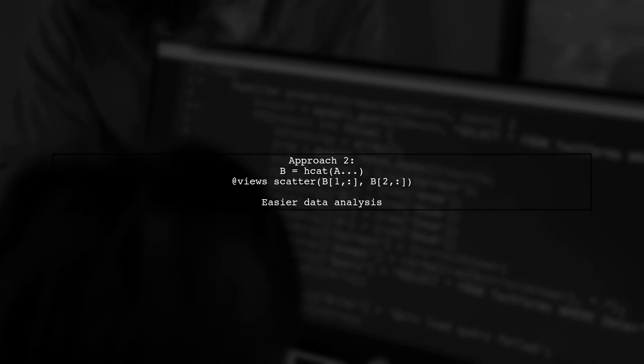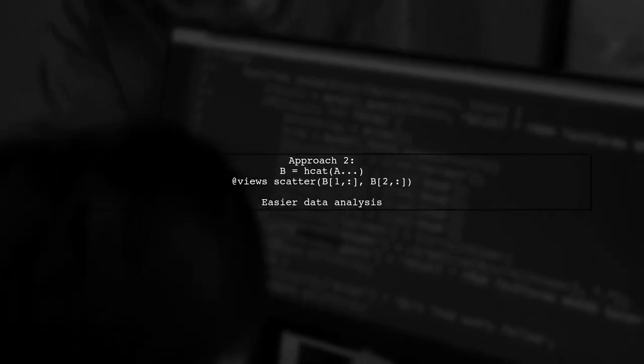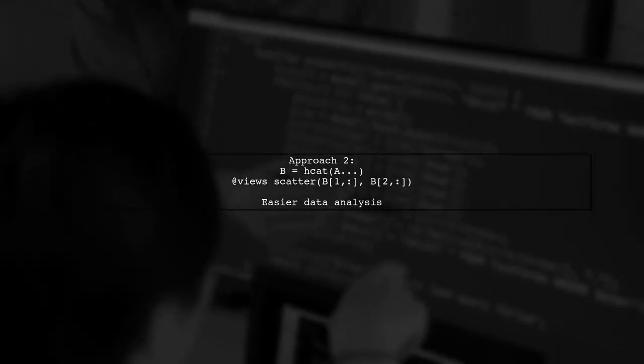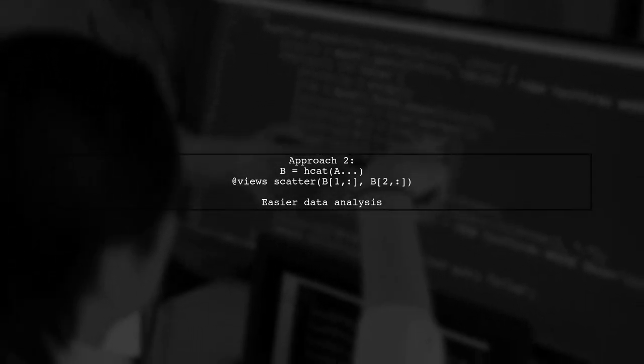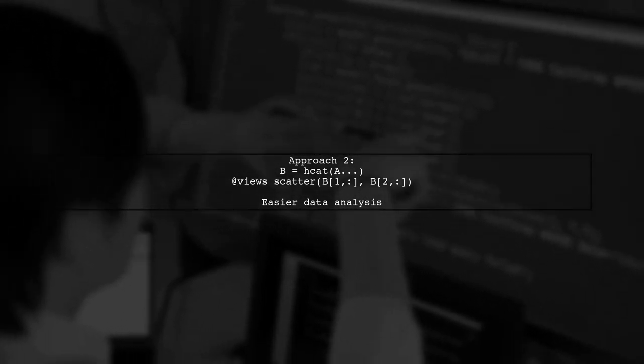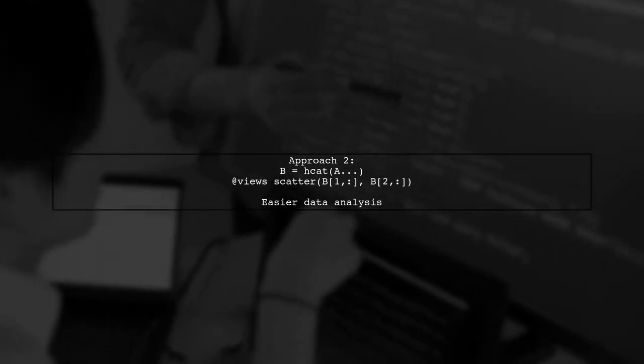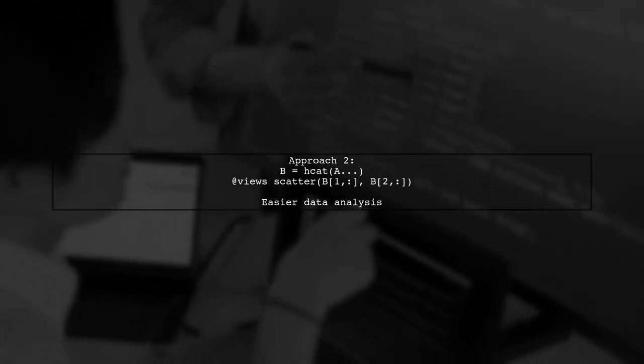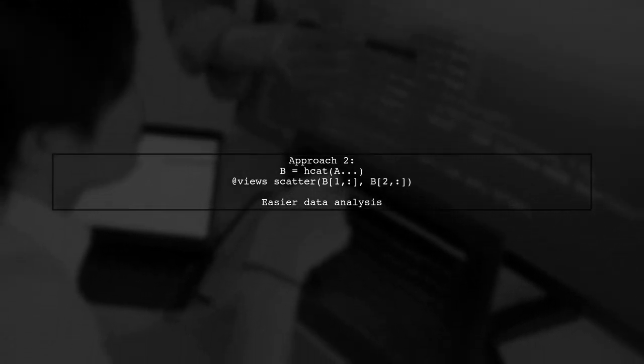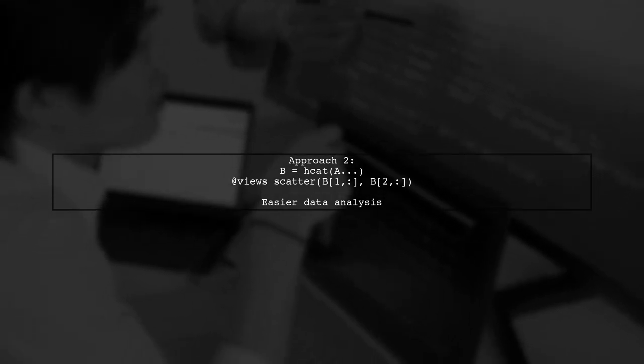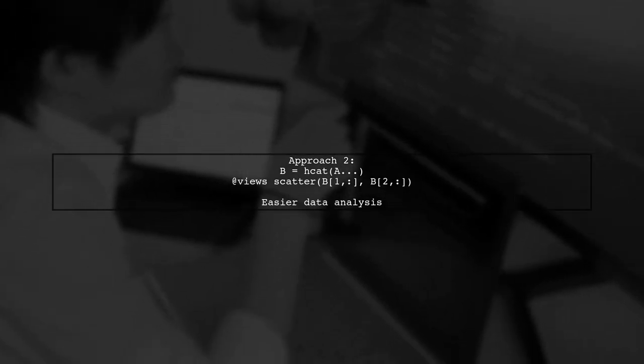The second method involves horizontal concatenation with HCAT, making it easier to analyze the data. Note that the @views macro is optional, but requires Julia version 0.6.